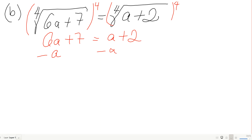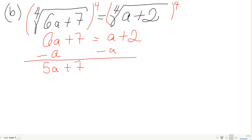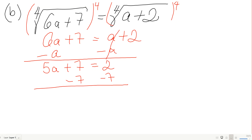Raising to the fourth power gives 6a plus 7 equals a plus 2. Subtracting a from both sides: 5a plus 7 equals 2. Subtracting 7 gives 5a equals negative 5, which is a little nerve-wracking since we have an even root.